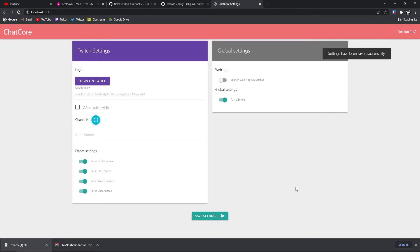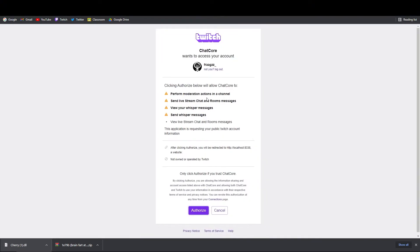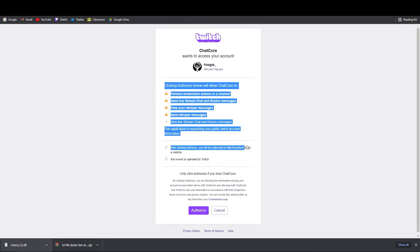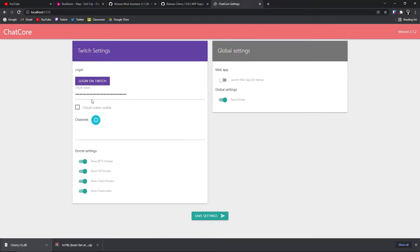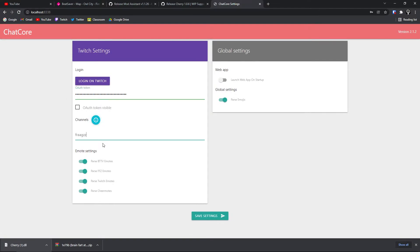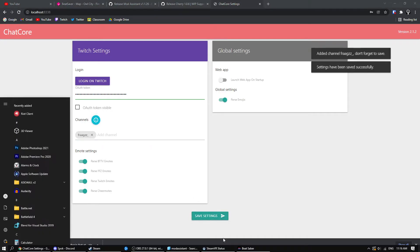So once you have this page up, you're going to need to log into your Twitch channel like this. It's going to just do all this, tell you what it needs access to. You just click Authorize, and it's automatically going to fill your OAuth token in. And then for your channels, you're just going to type in your channel name like that. Click Enter, and click Save Settings.